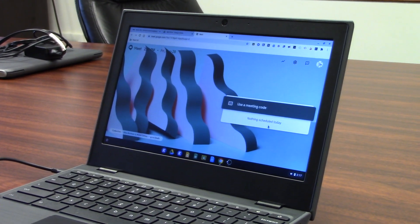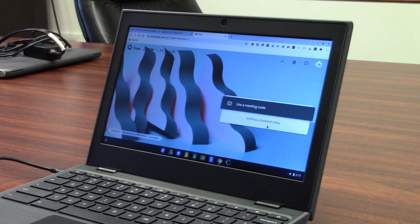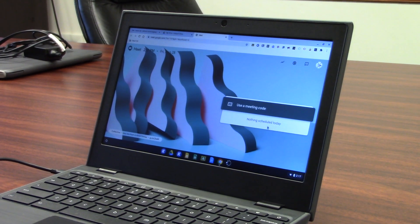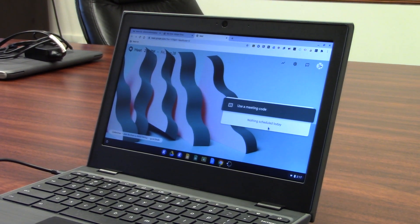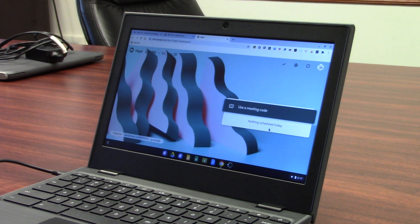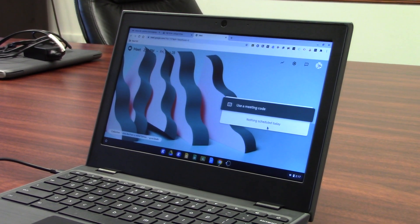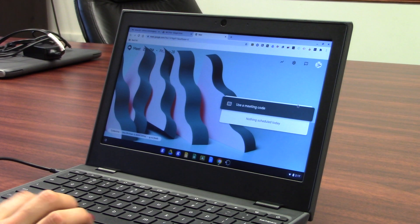These are just some of the very basic apps that you're going to be using on your Chromebook. If you have any questions, please don't hesitate to reach out to the district. Thank you.